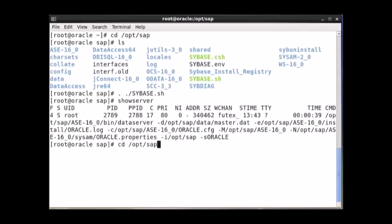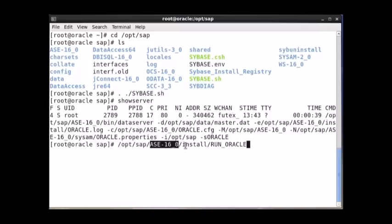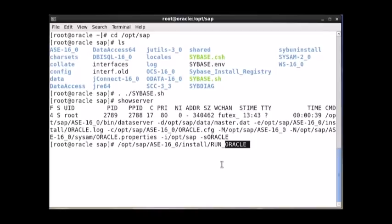If it is not started yet, then you can execute this command: /opt/sap/ase-16_0/install/run_Oracle. The 'run_' is the default keyword followed by the server name. By default, when you do the installation with default settings, the name of the server would be the hostname of your machine. So if the hostname is Oracle, your server name would be Oracle only.